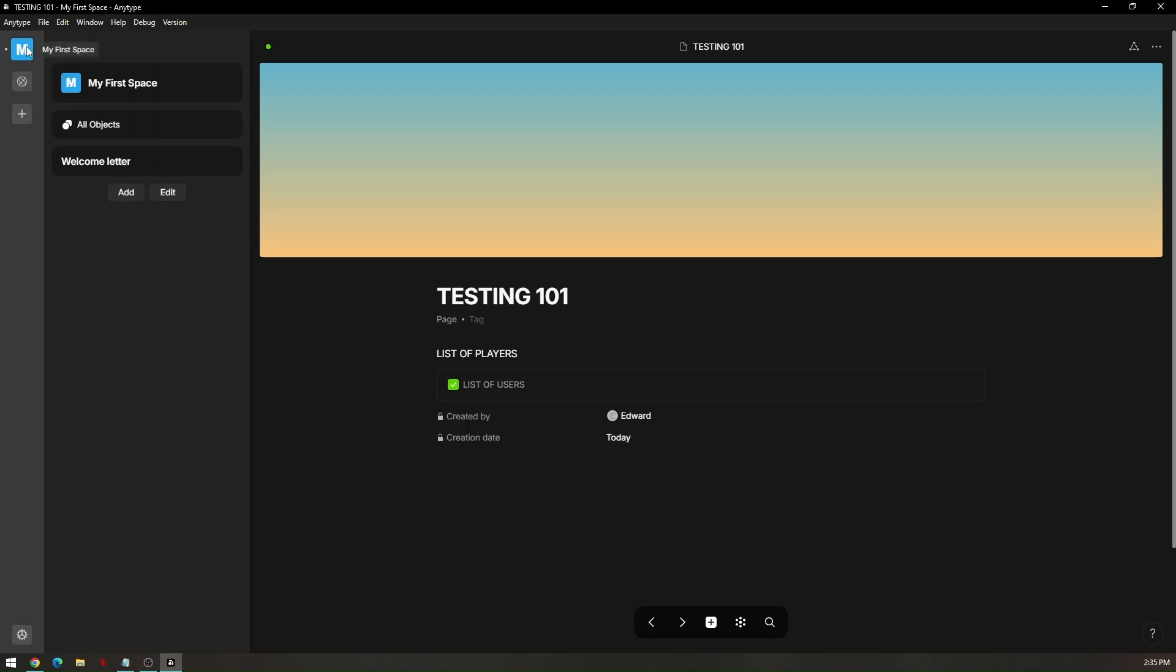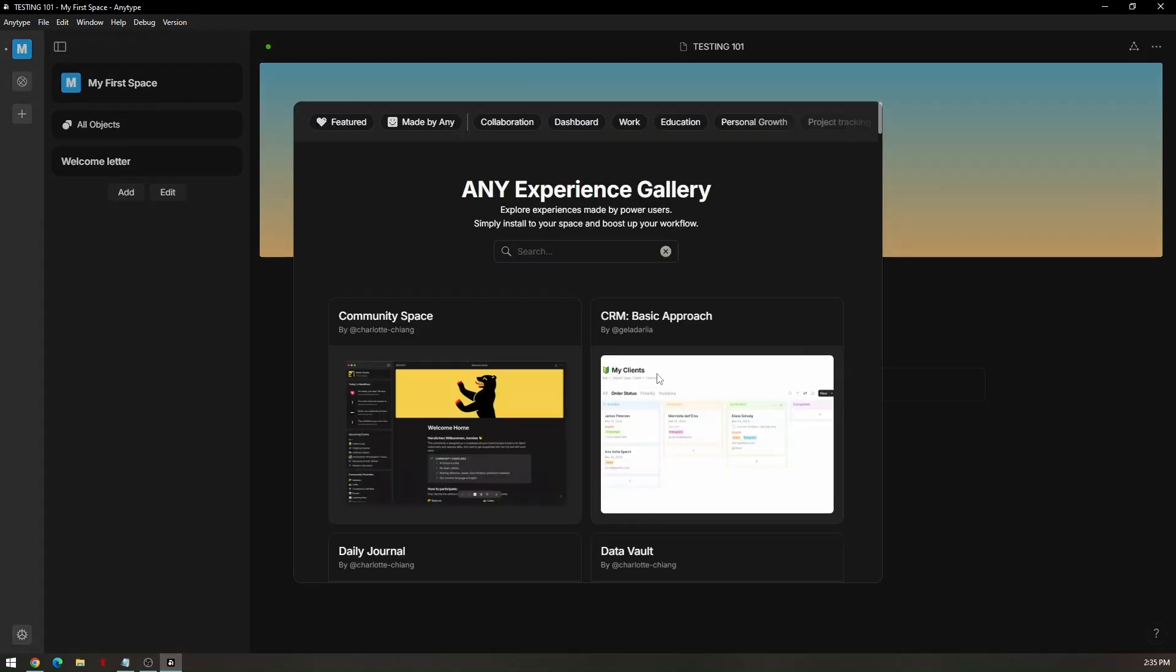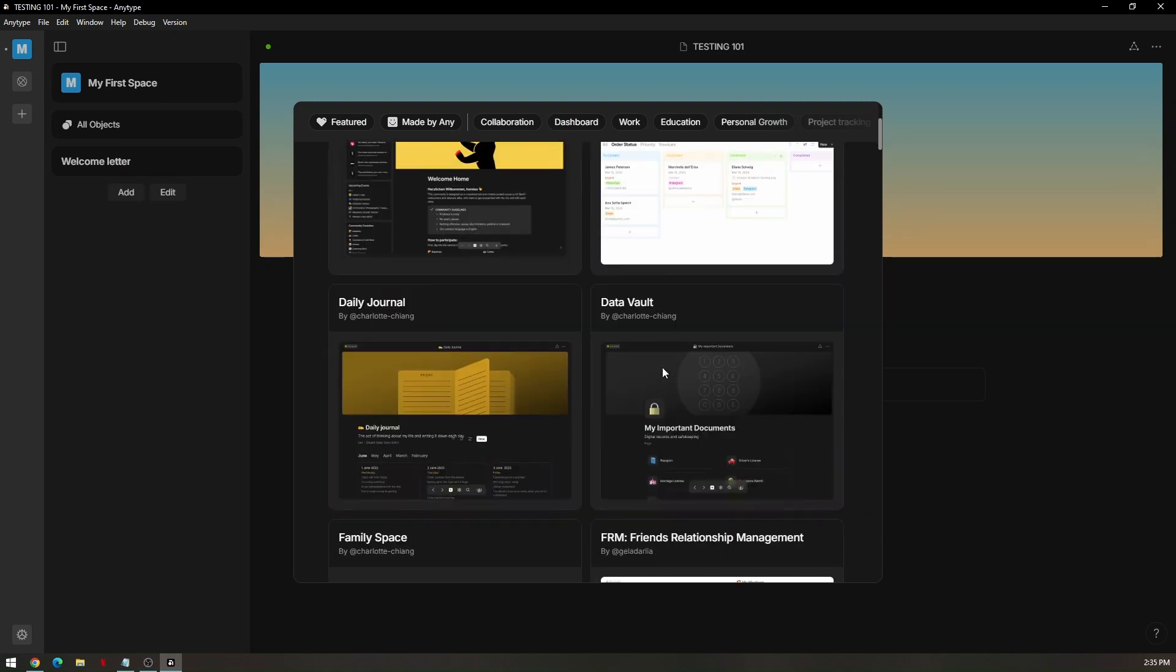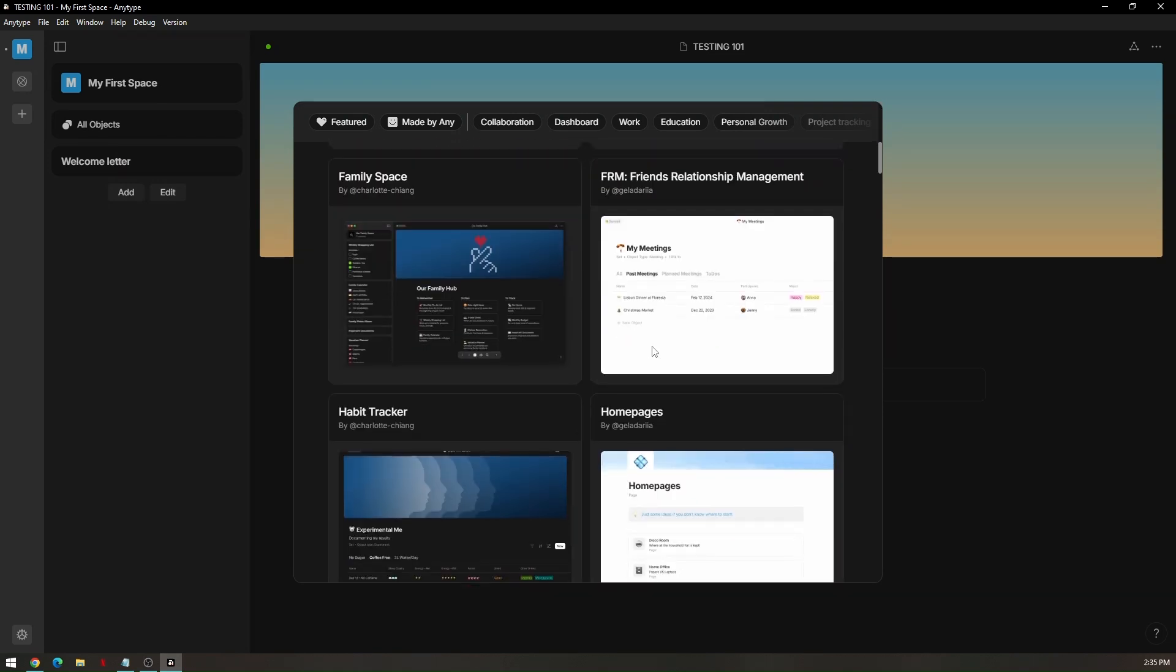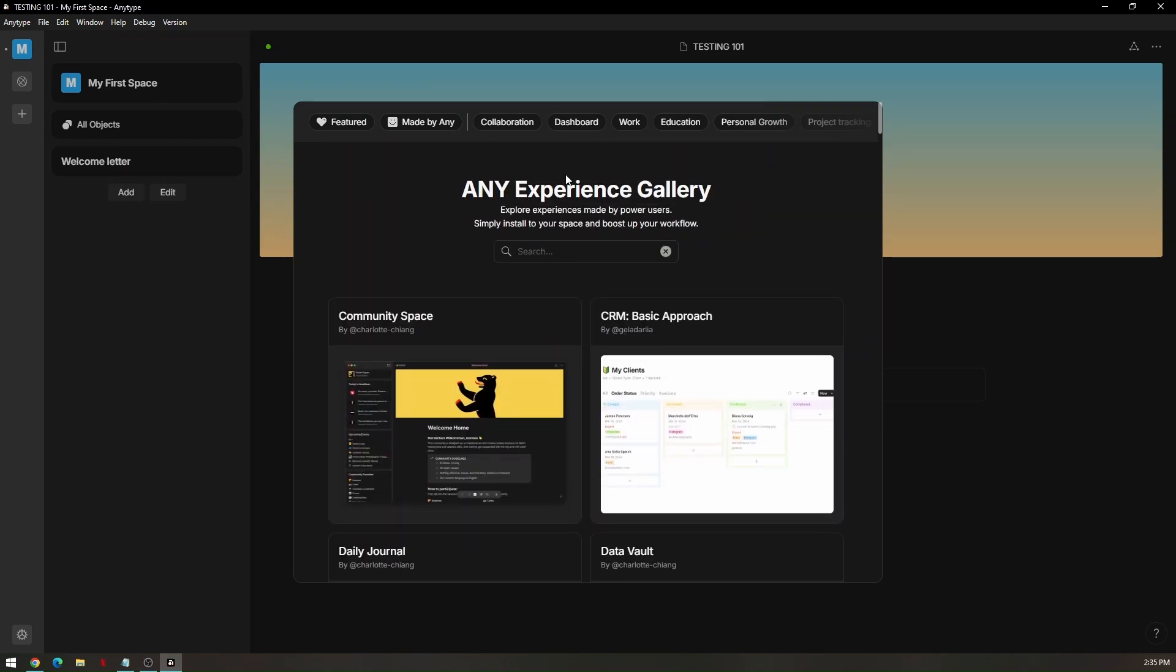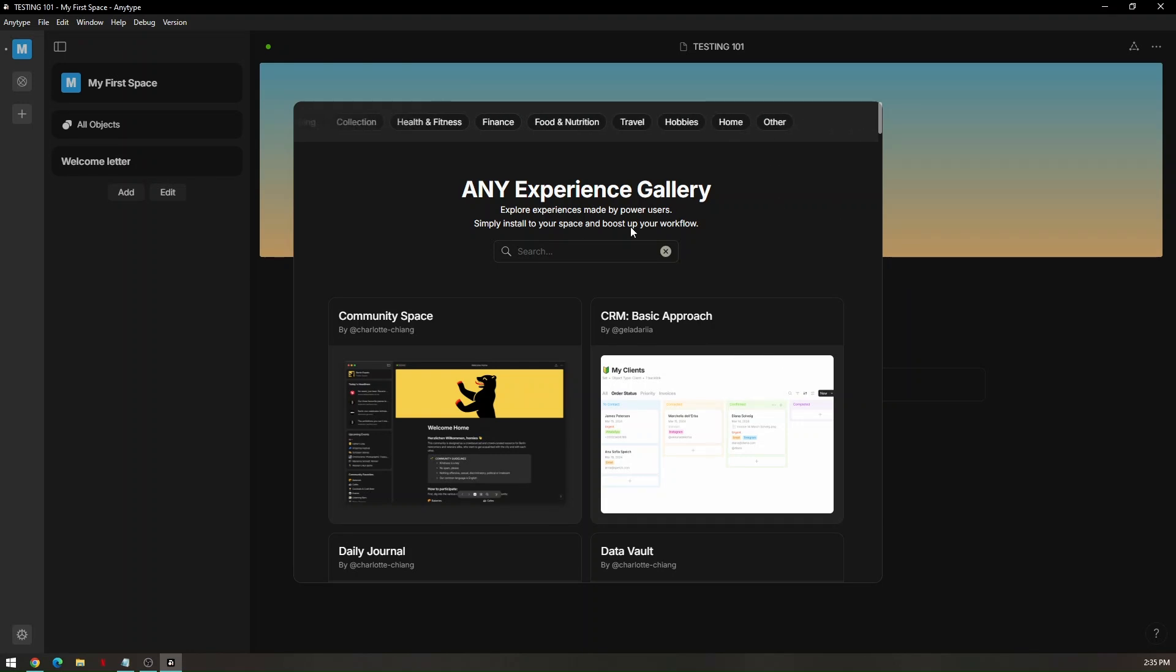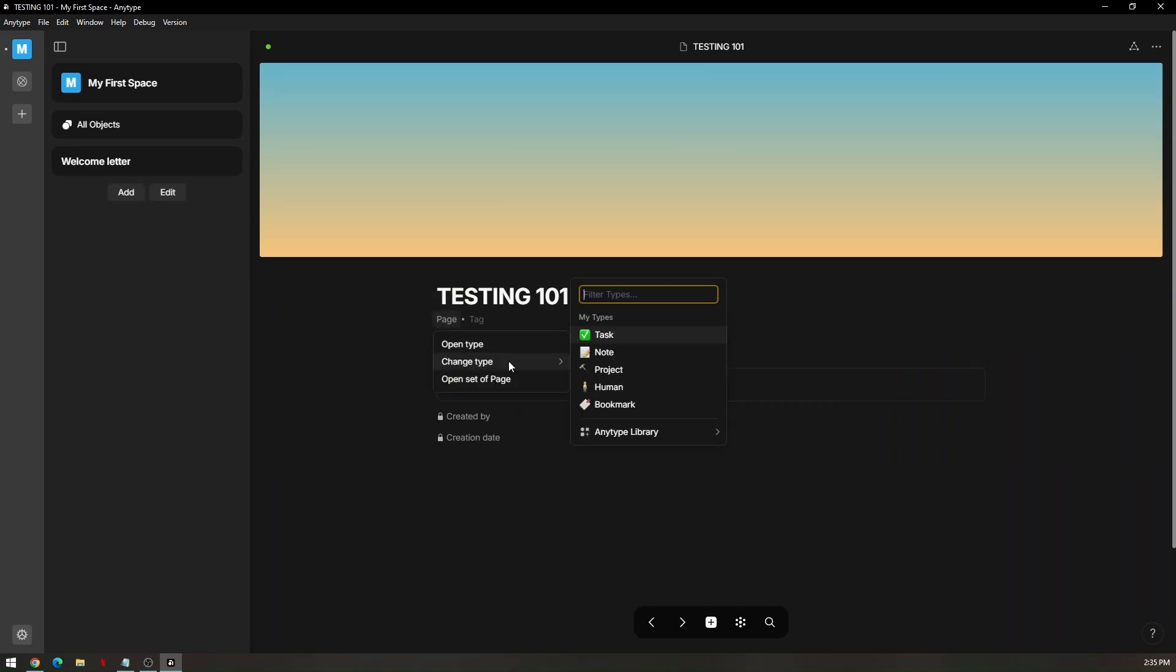It is usually located below your space or your project. Just click on that and there's going to be a bunch of pre-made templates that you can use. You can use whether for collaboration, for dashboard, for work, educational purpose, for personal growth, and many of those informations that you can use. And the other thing that you can do is you can change the object type to whether it's going to be for your task, node, project, and so on and so forth.